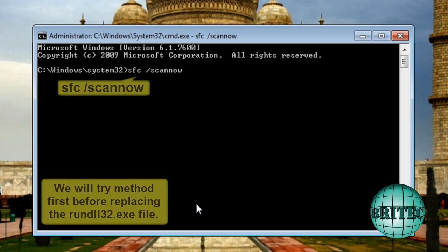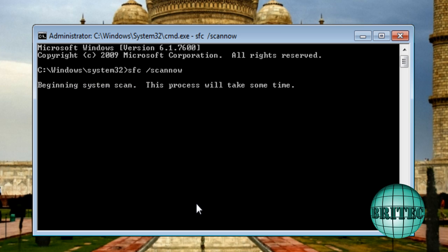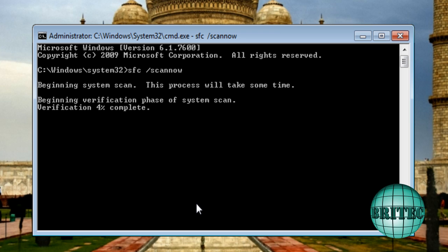And then from there what we need to do is type SFC space forward slash scannow and then hit enter. This will begin the SFC scan now process. It takes a while so just let this go through its process.